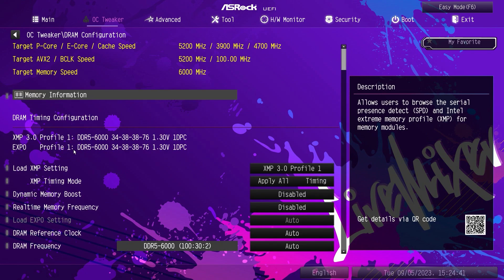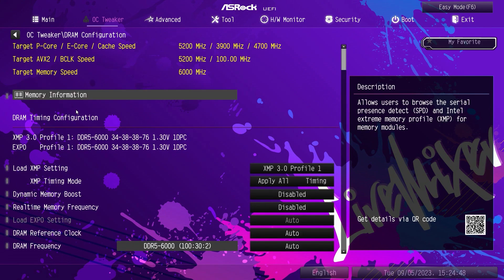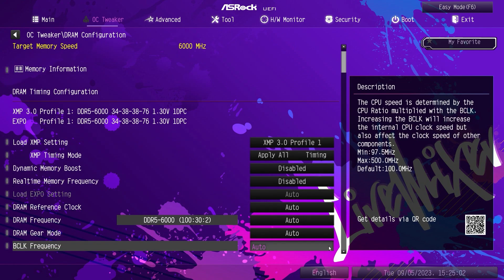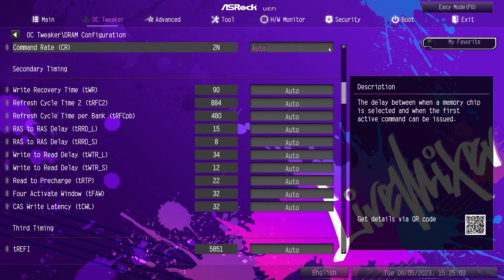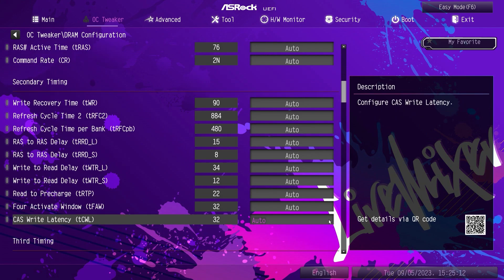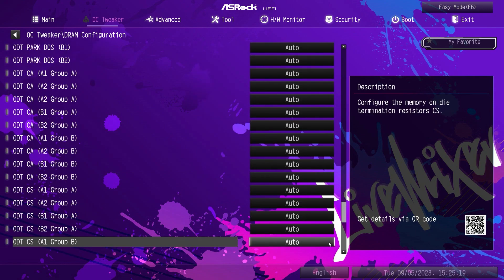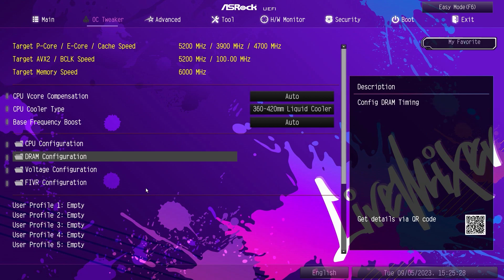DRAM Configuration — we can see our memory information and all of our timings. You can see and select your XMP profile here very easily. You have different settings for your memory, and then all of your timings: primary timings, secondary timings. If you wanted to loosen or tighten your timings, you can do it all right in here. There are more and more timings as you scroll down, plus advanced settings and ASRock timing optimization. Voltage Configuration — all of your voltages are right in here. You can set your load line calibrations, and every setting has a description explaining what it is. For example, it explains what load line calibration means and the different levels.